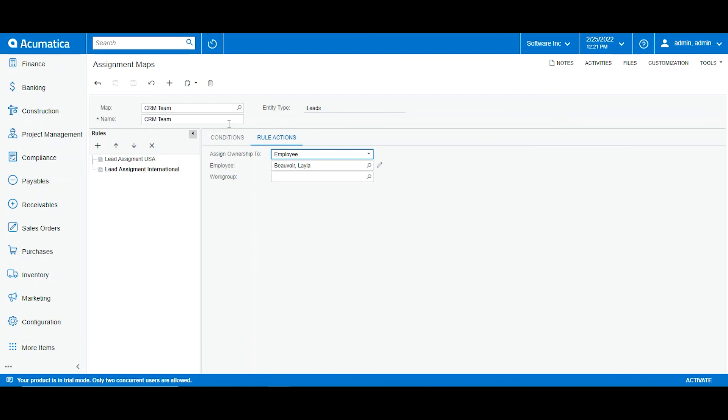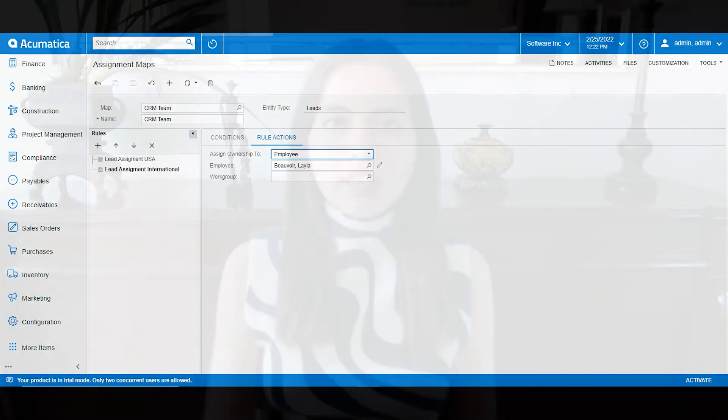This doesn't mean they have to approve anything — it just means that the lead will be assigned to Lila or Michael, who will be in charge of that lead. It doesn't mean they have to approve anything yet. This is how we create an assignment map and an approval map. That will be all for today's video — thank you for watching and don't forget to like and subscribe.